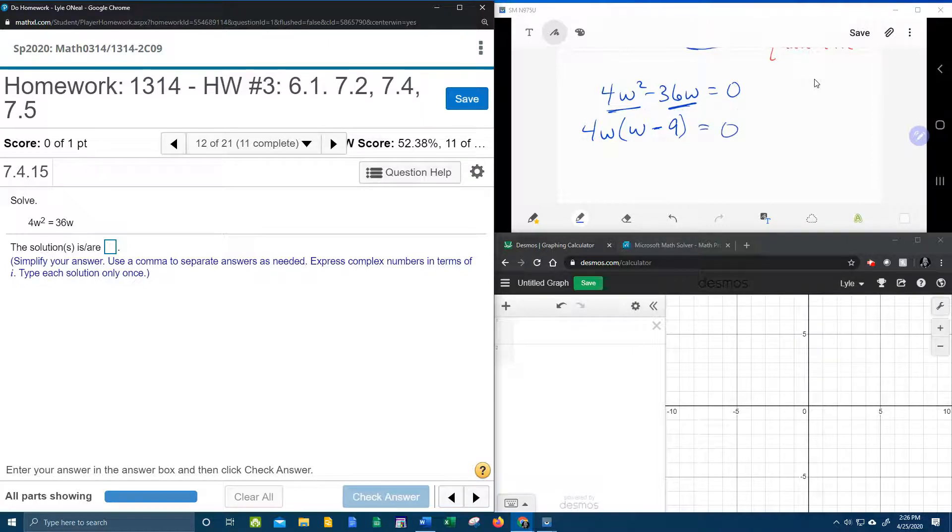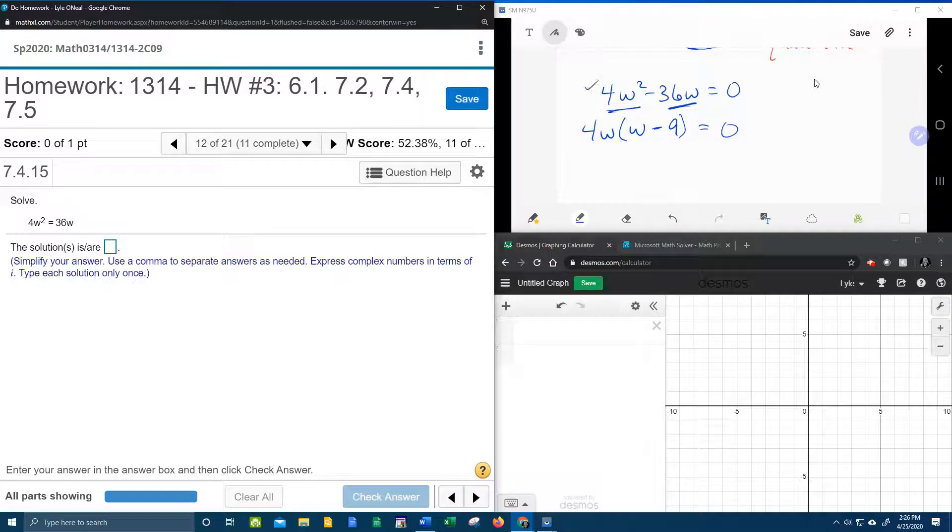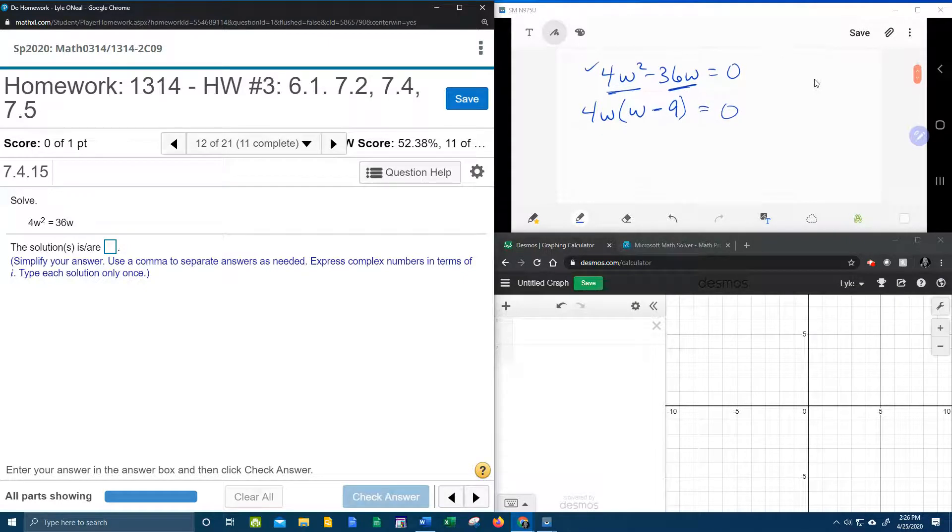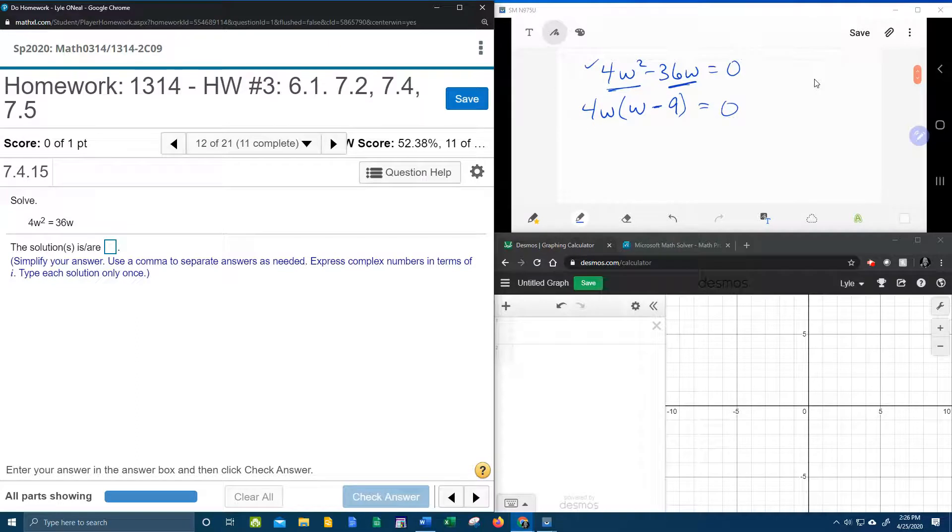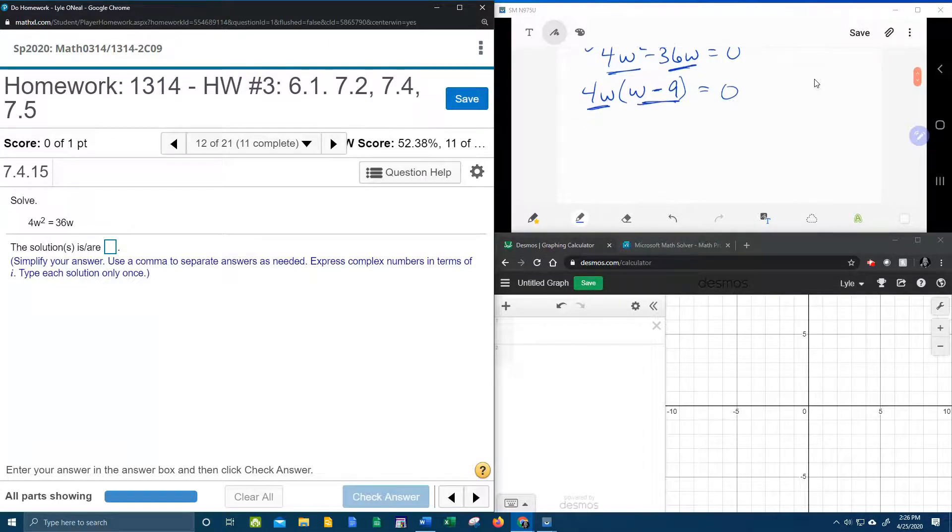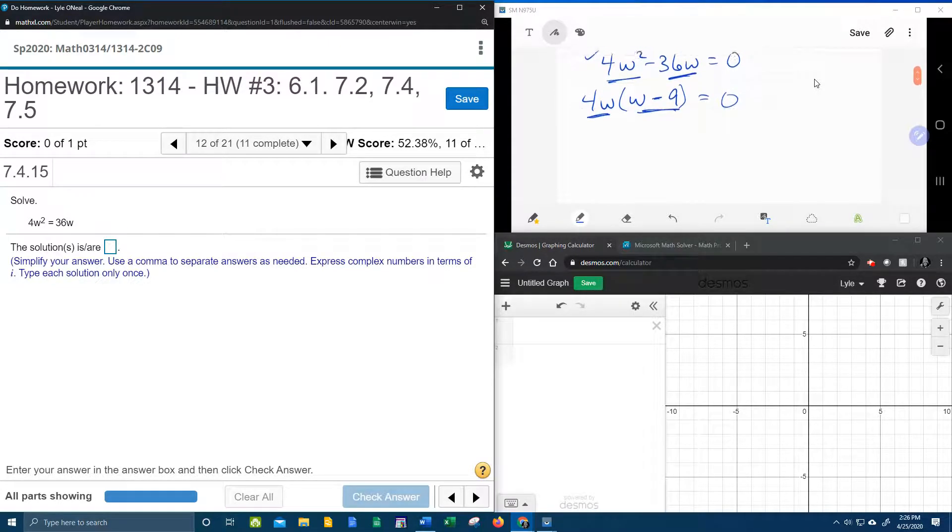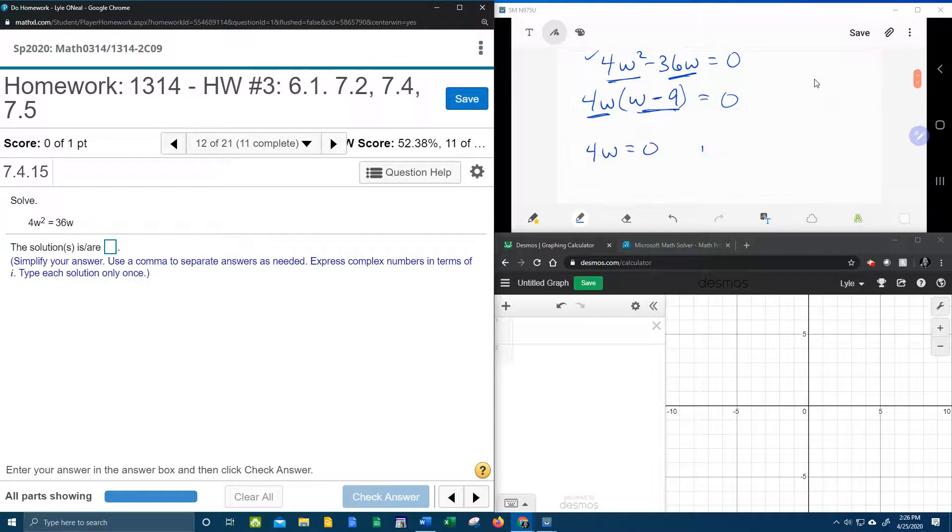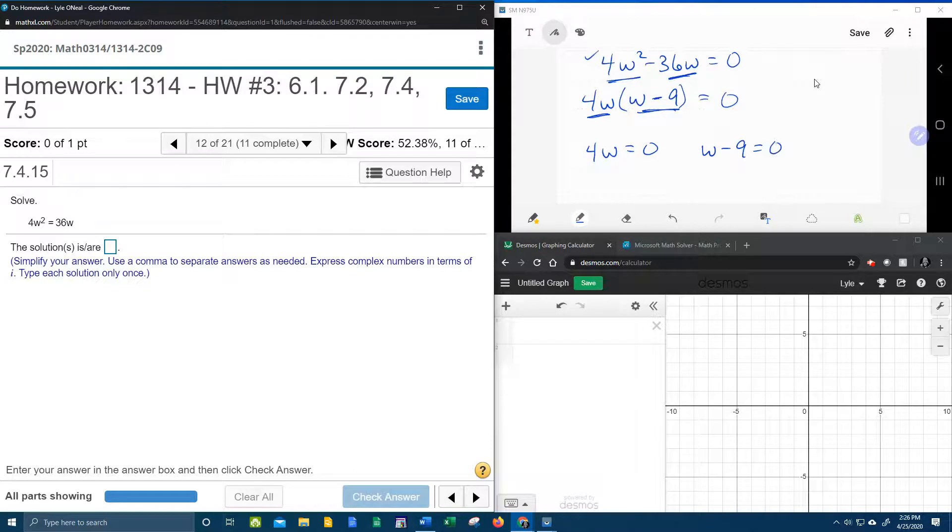And that is factored correctly, if you want to distribute the 4w back in to see if you get back where you started, you can. But now that this is factored, we're going to set each factor equal to 0. So 4w equal to 0, w minus 9 equal to 0.